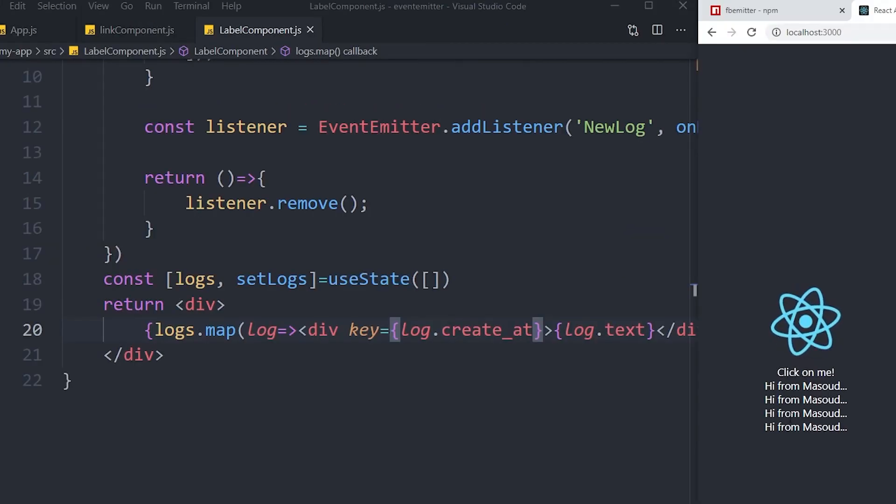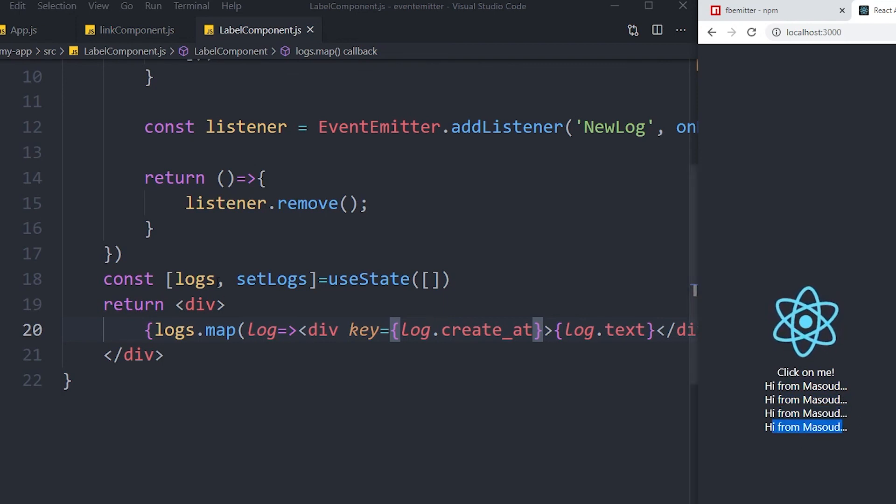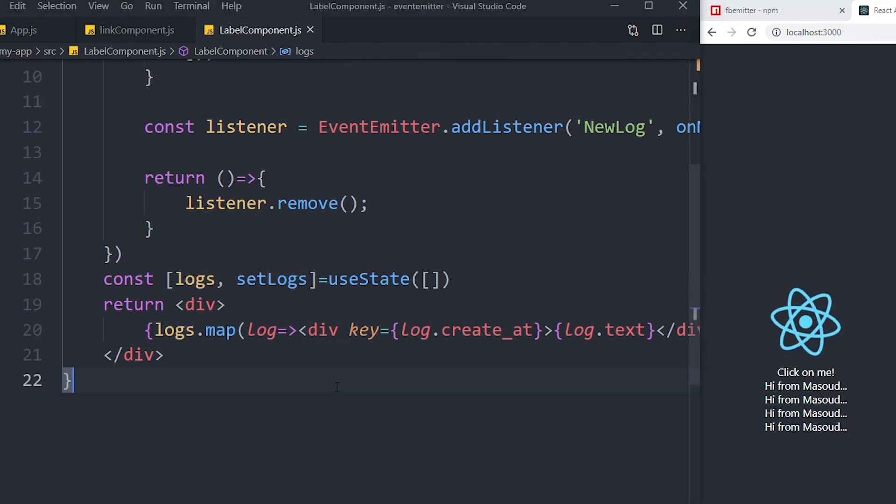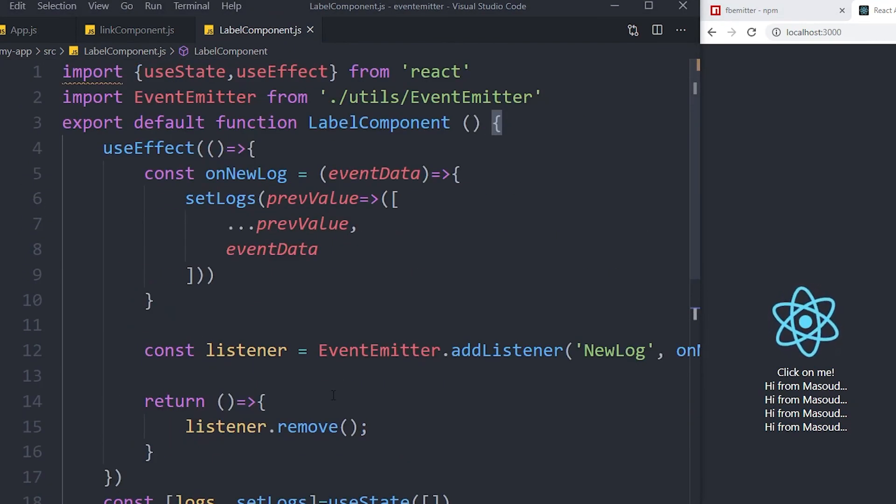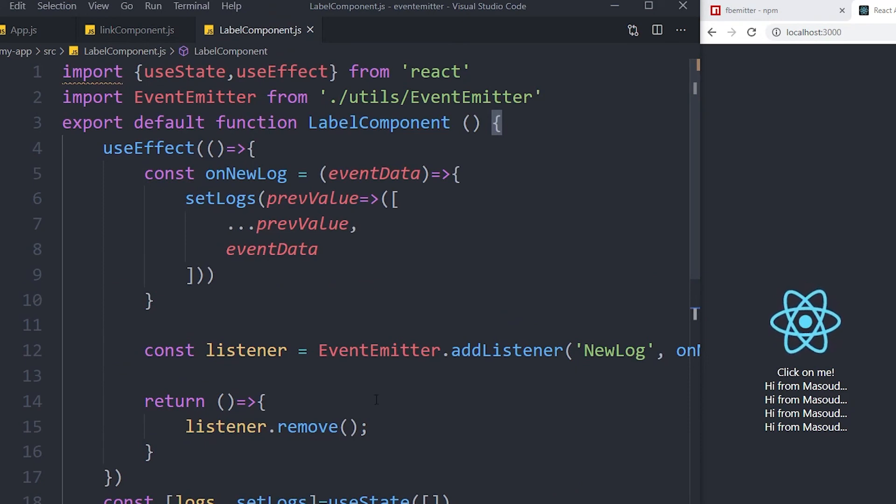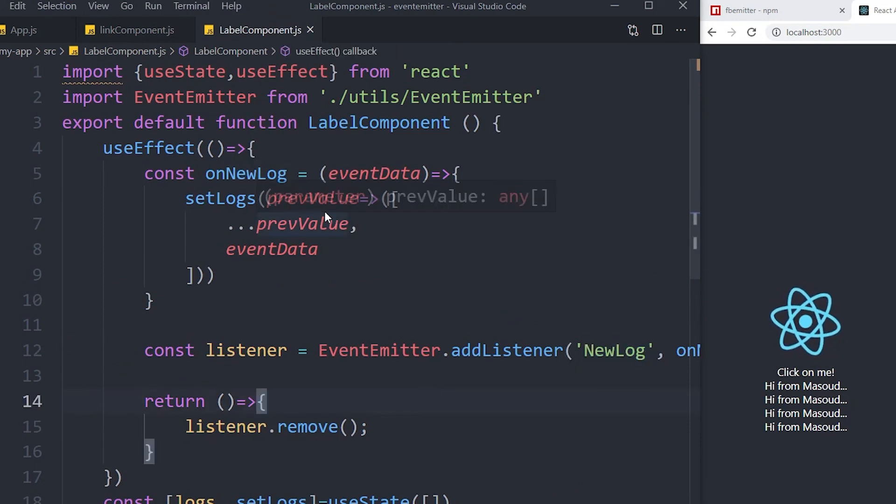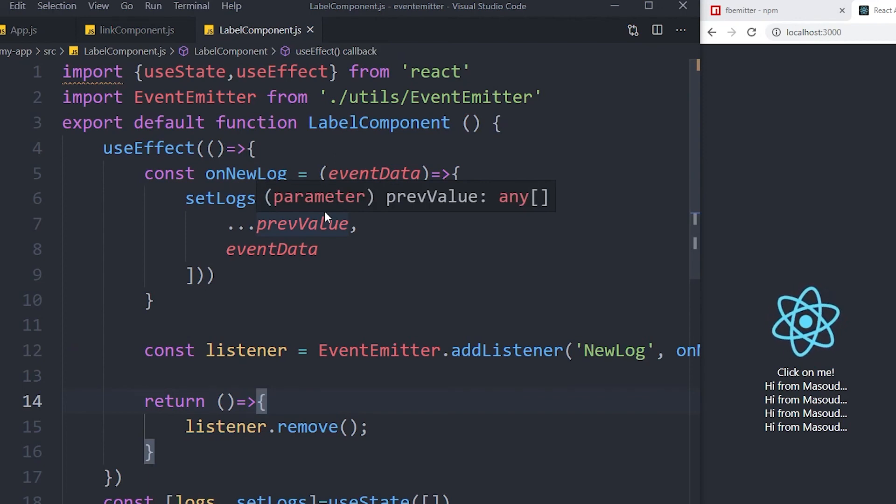It will create a new value inside my logs. And now you can have several different components that are listening to a single event which is newLog, and they can have their logic to apply whenever this event is triggered.